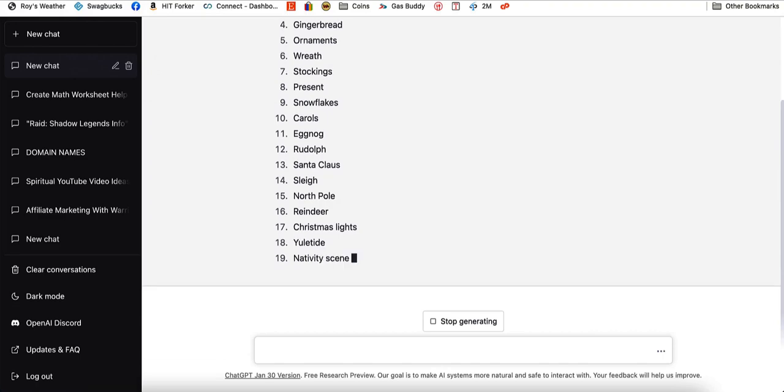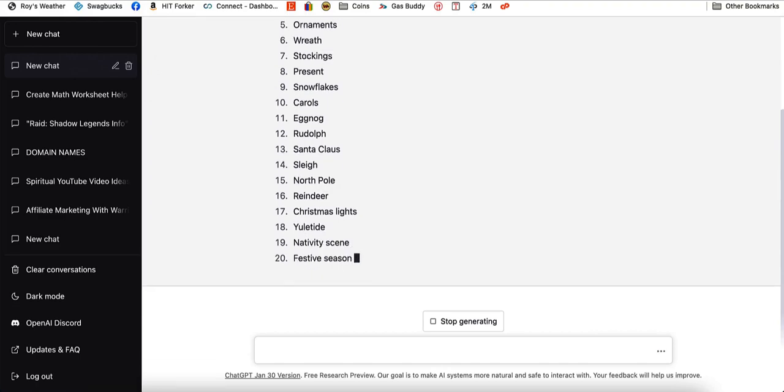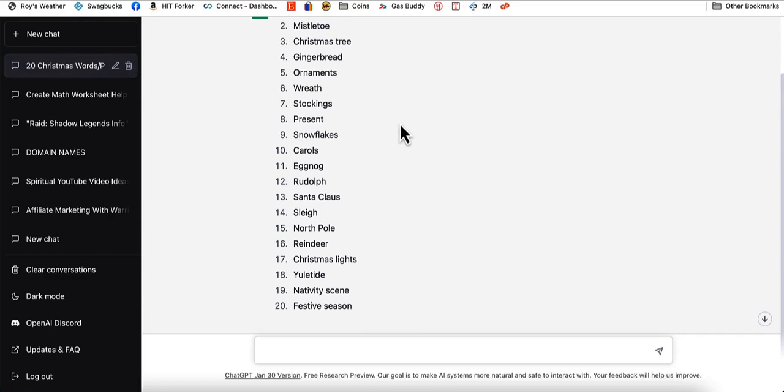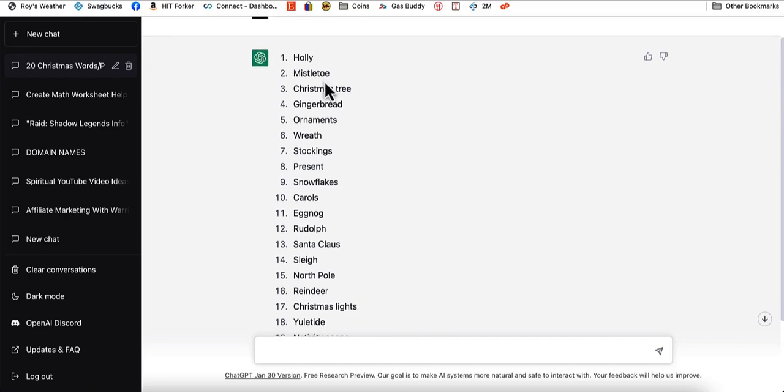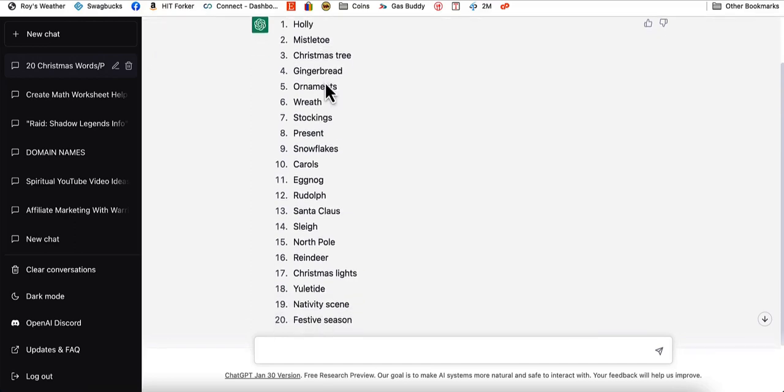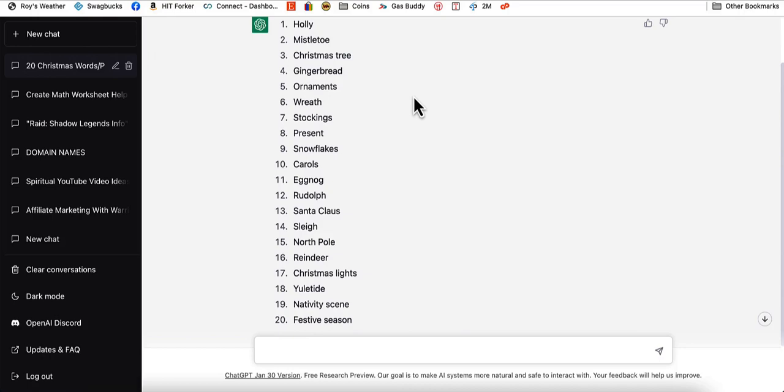We're going to let it do its thing. You can do this on any topic, Valentine's Day, any topic that you want. So here are the things that it came up with. Here are 20 related words and phrases to Christmas. Now we can make each one its own puzzle.